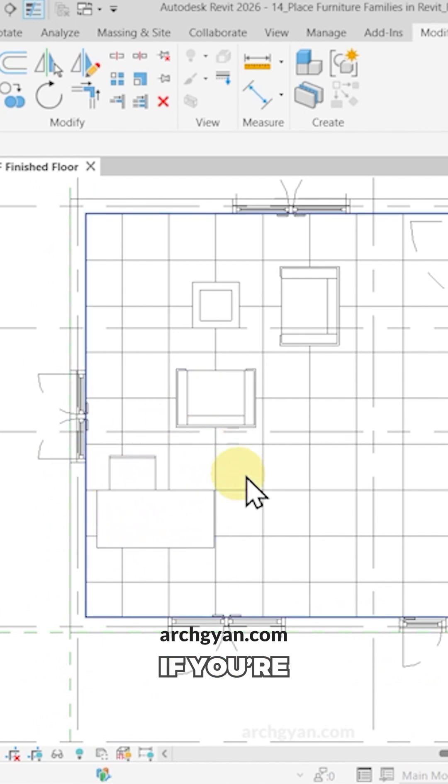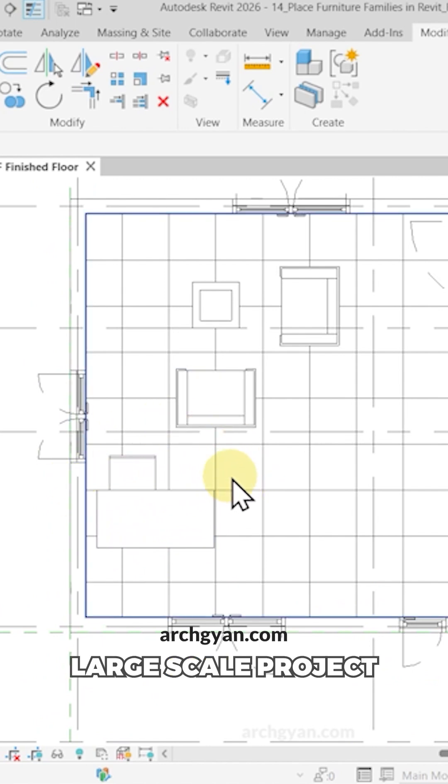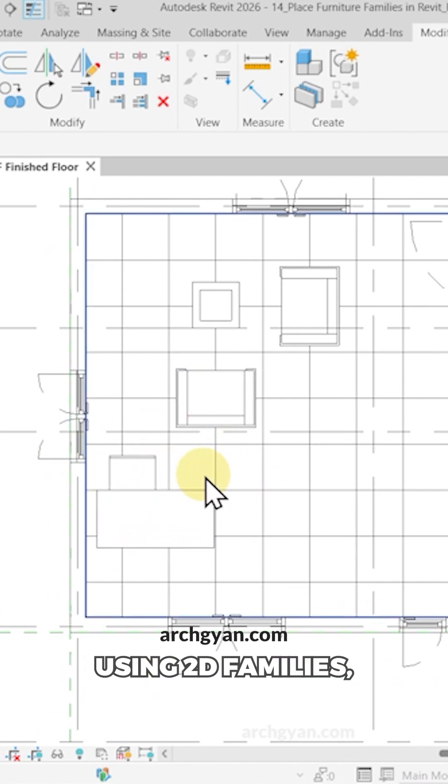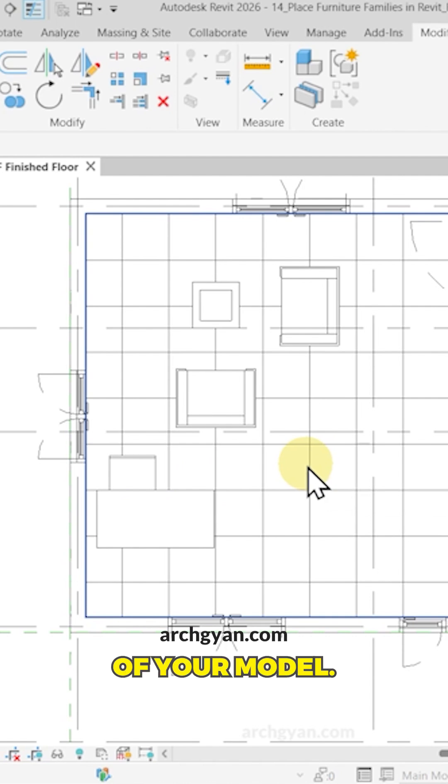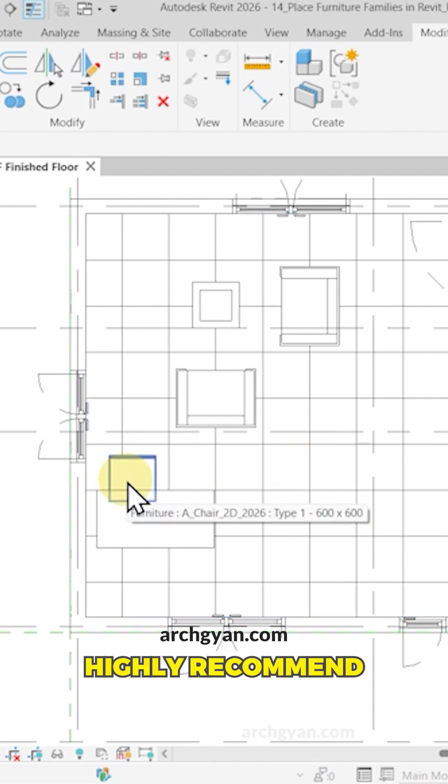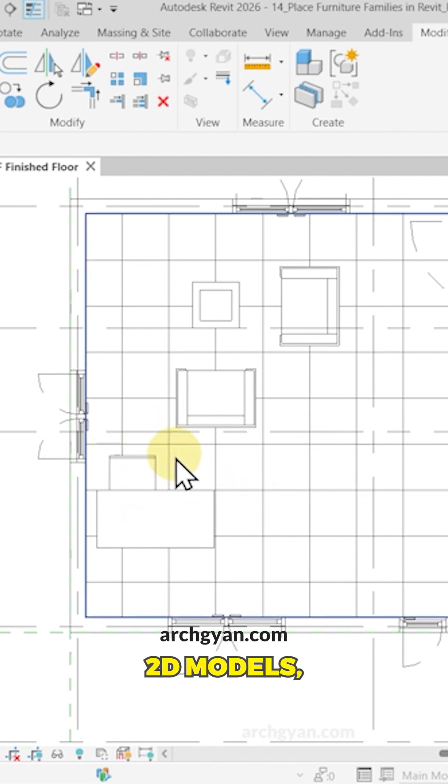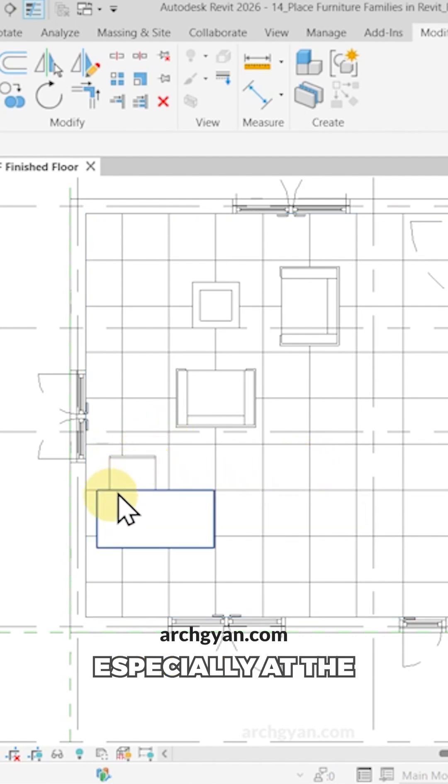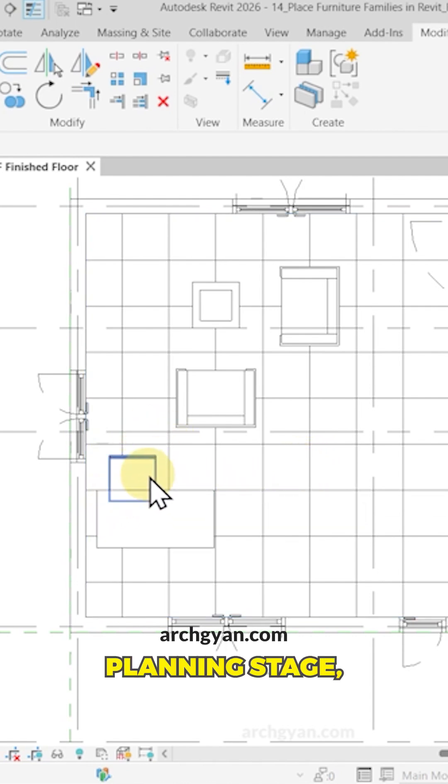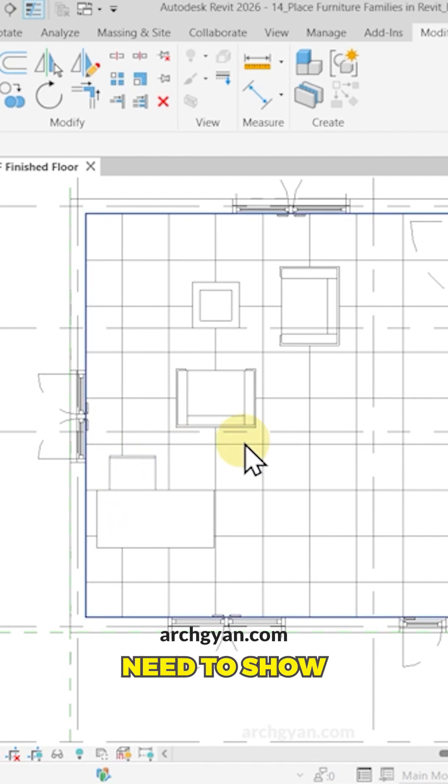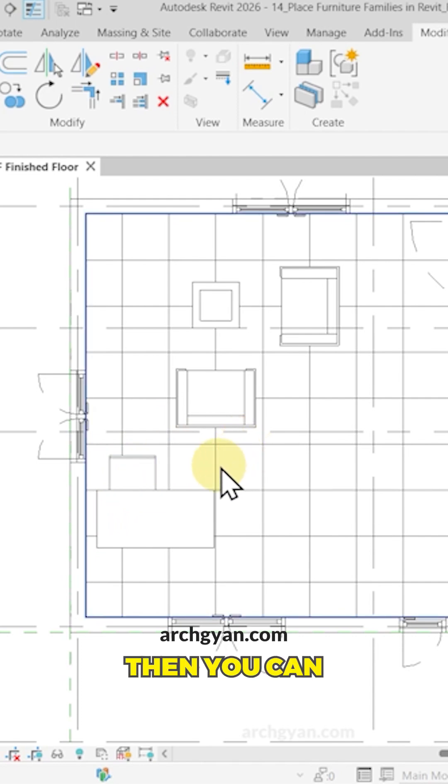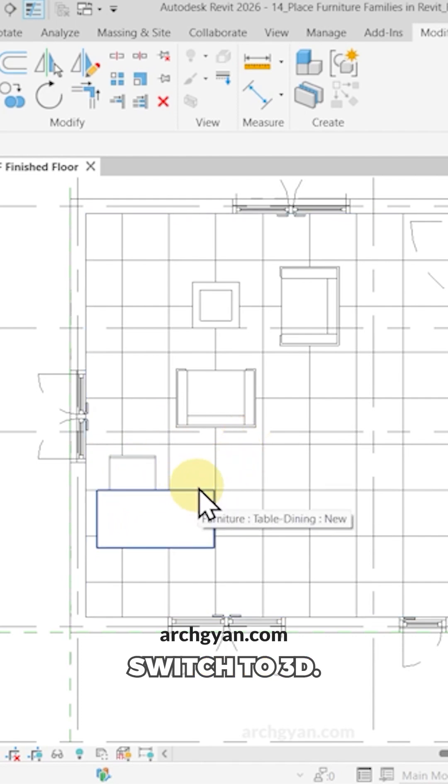And imagine if you're working on a very large scale project. If you're using 2D families, it would increase the performance of your Revit model. I would highly recommend that you use 2D models, especially at the planning stage. And only if the client requires that you need to show the 3D models, then you can switch to 3D.